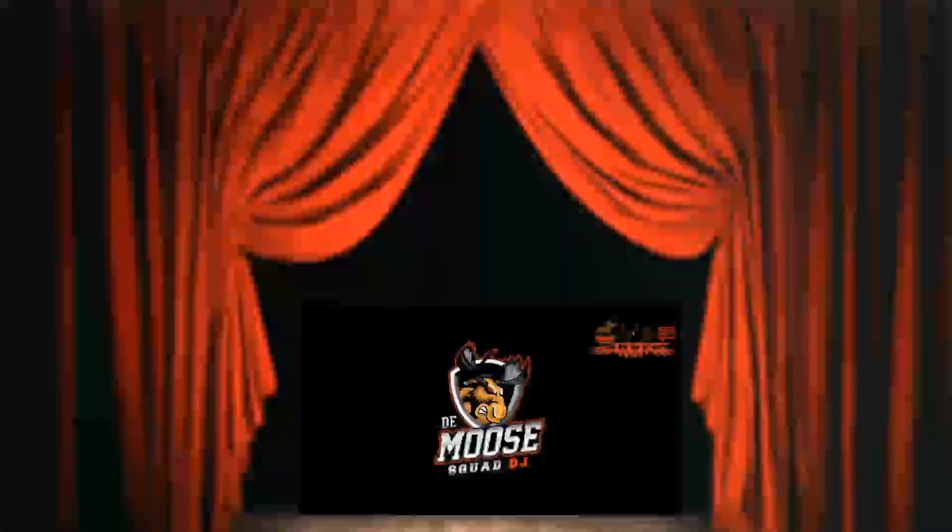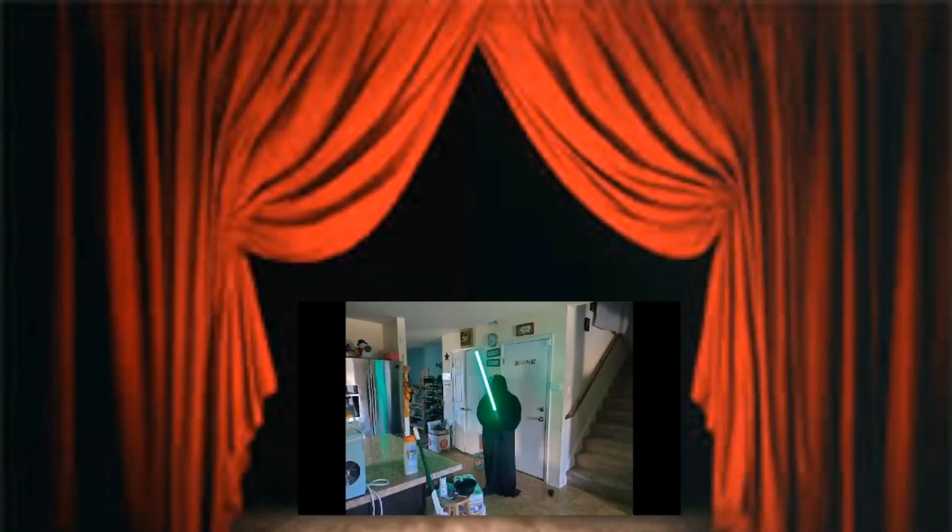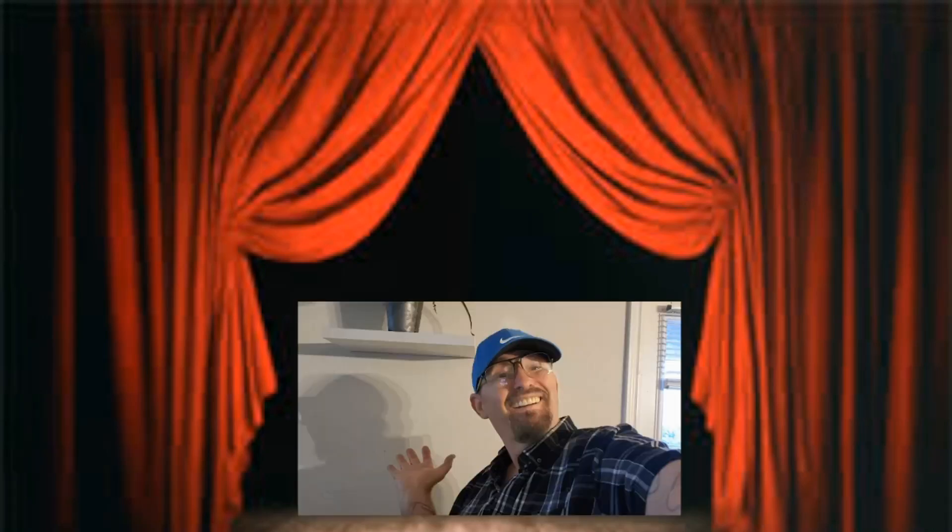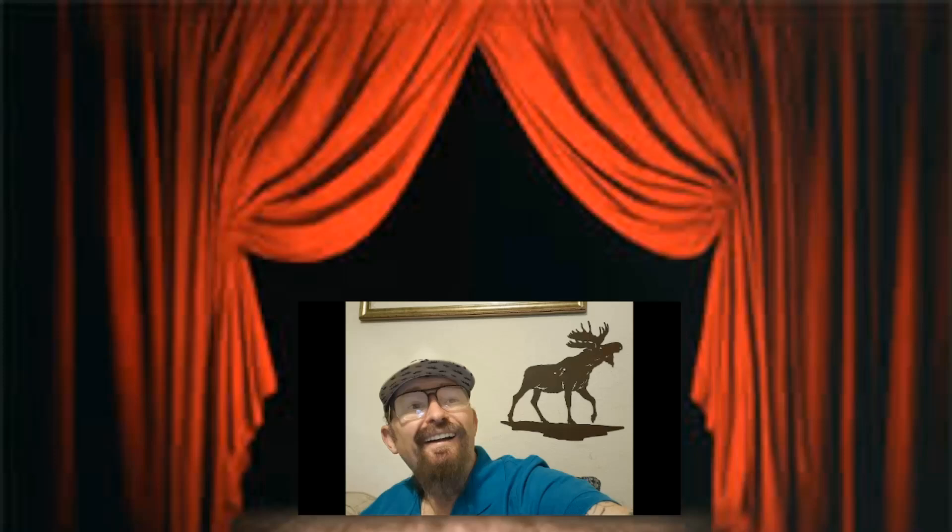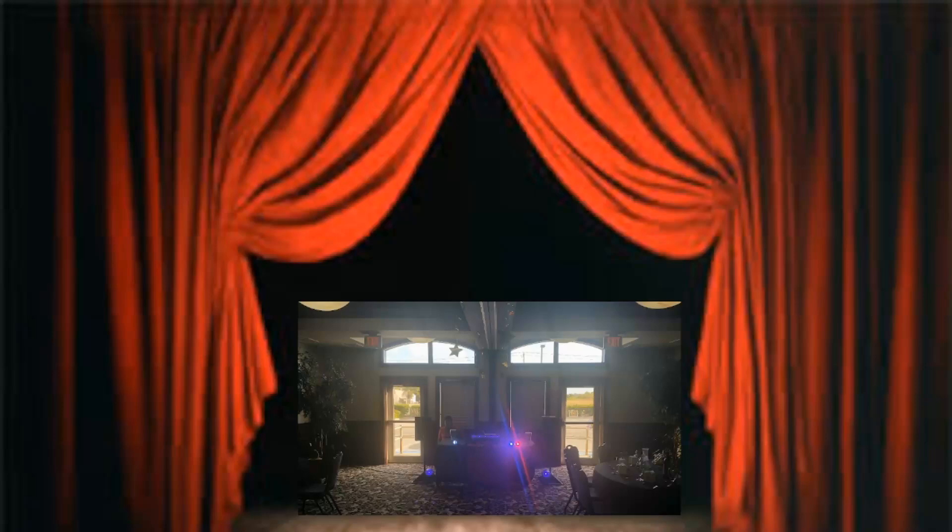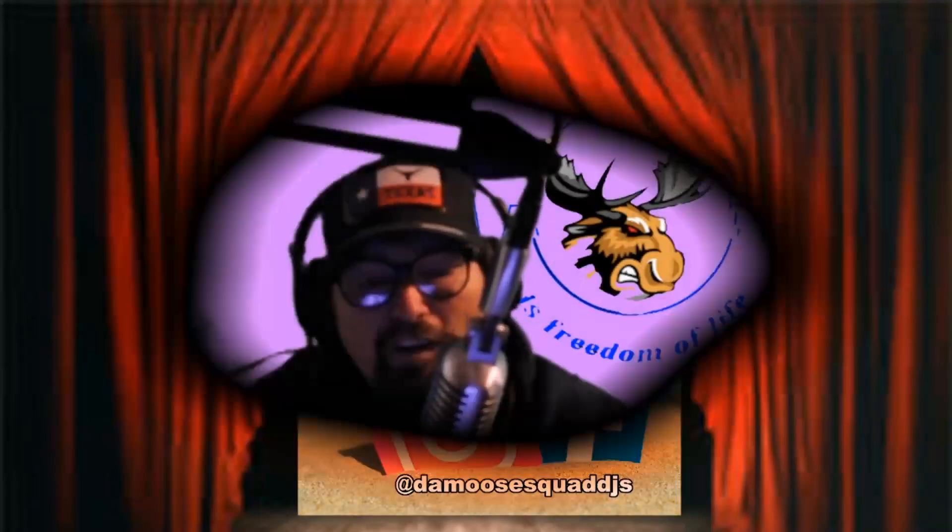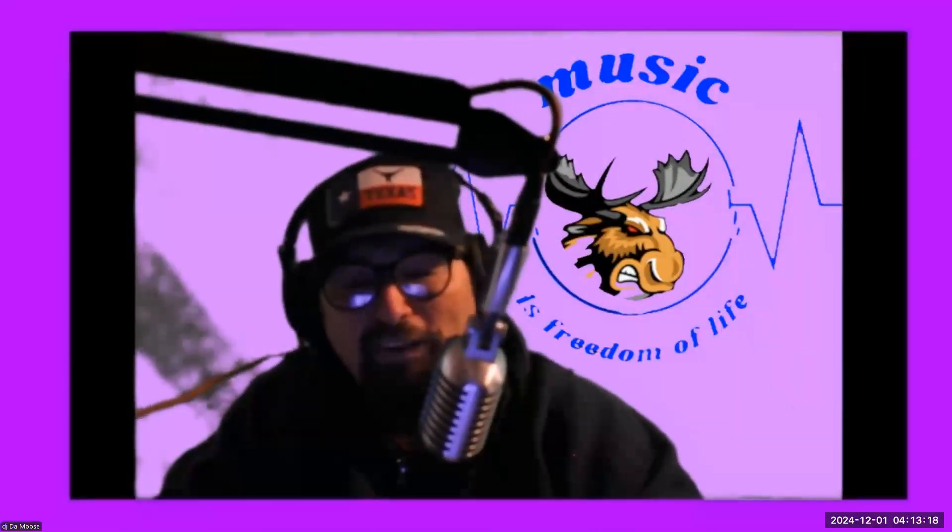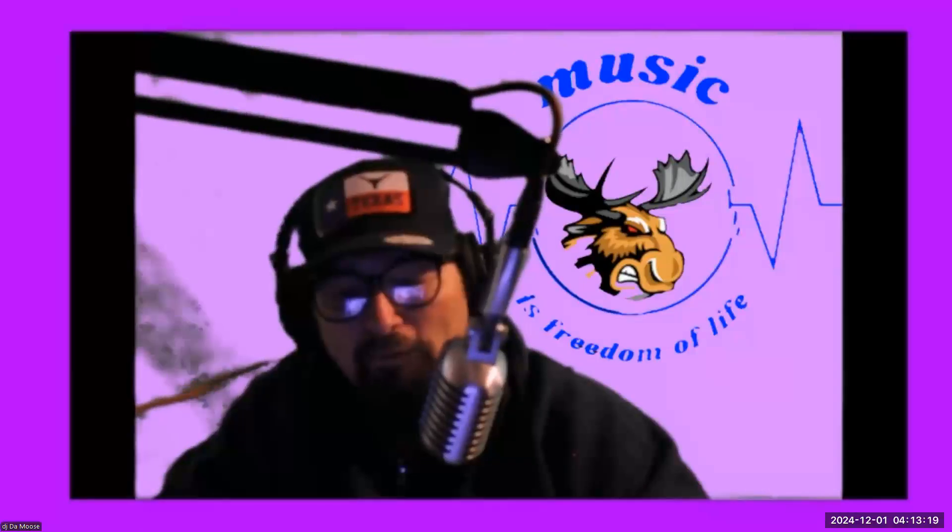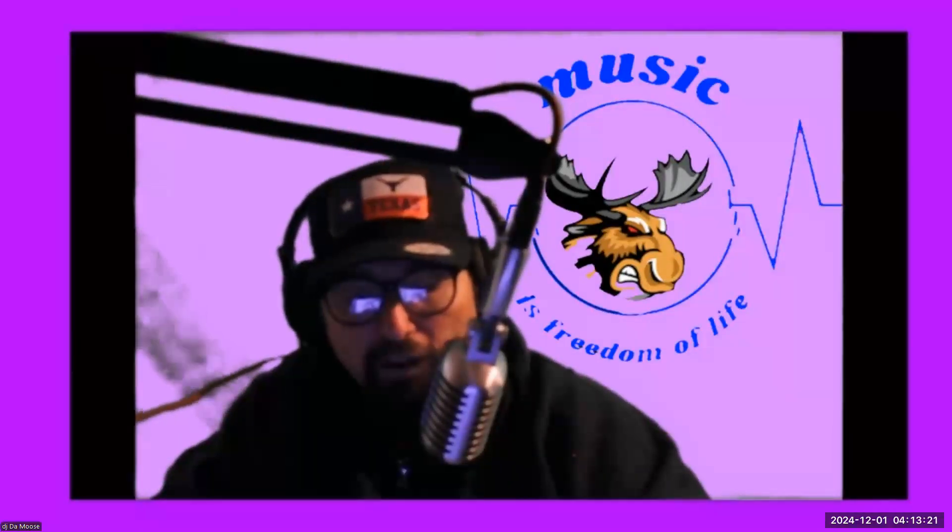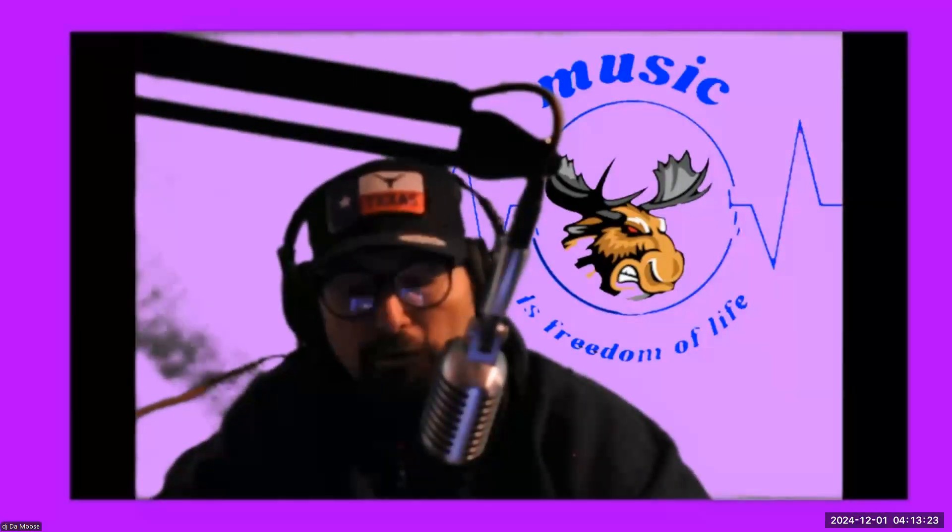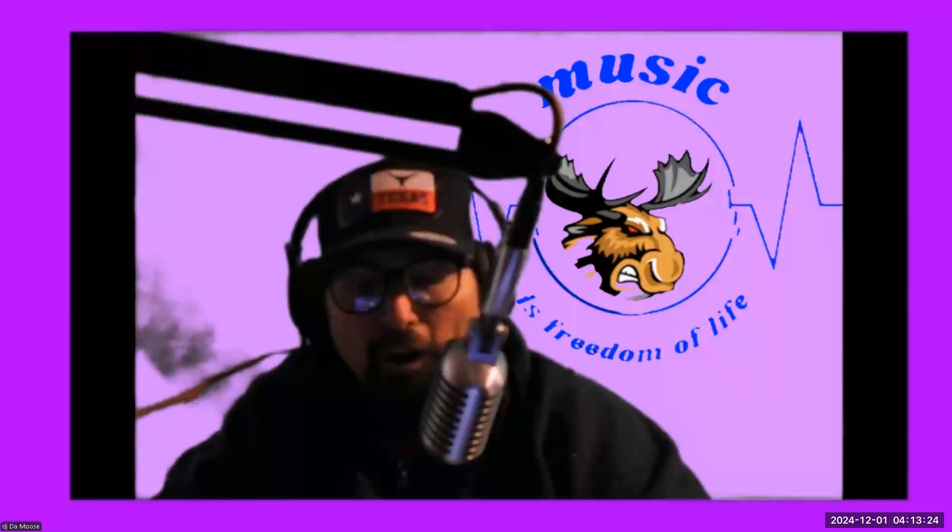It's your boy the Moose, Moosewood, let's kick it. Hey look man, we got something for y'all today, and let's get into this topic because this is going to be fun.